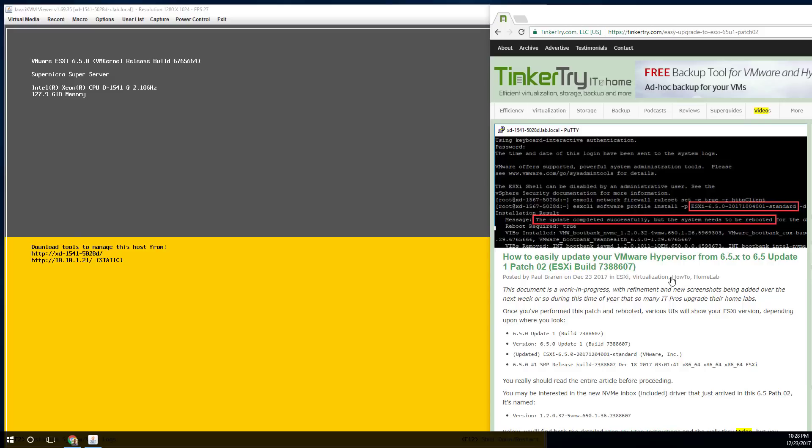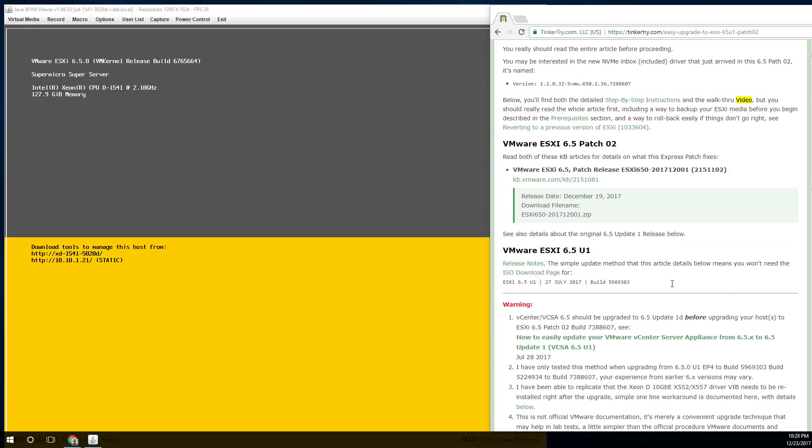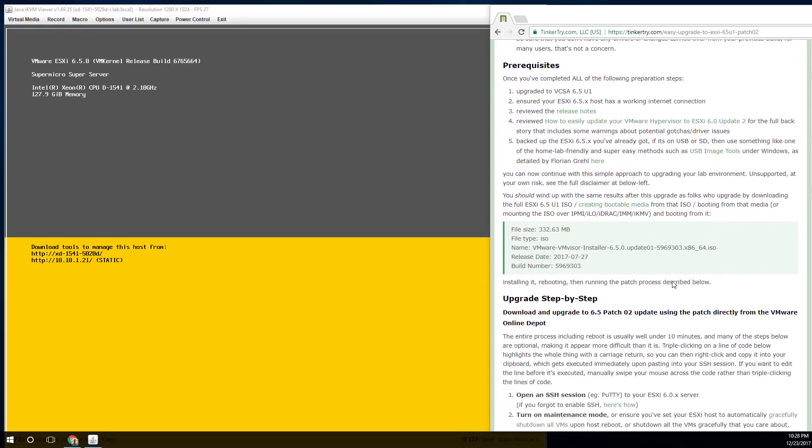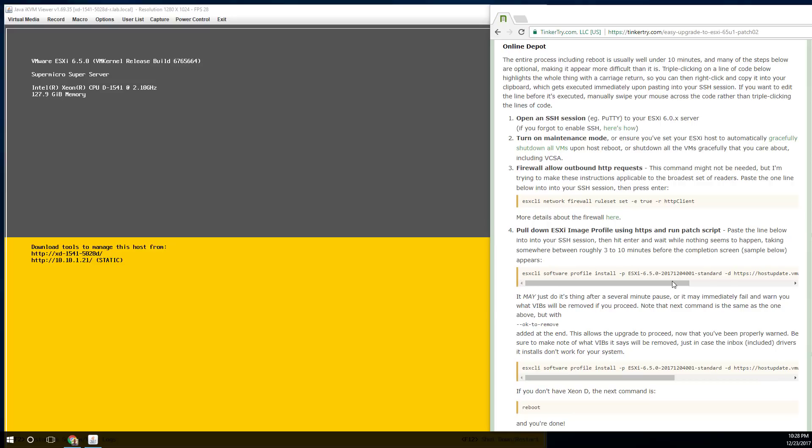It's time for a little upgrade. This is an ESXCLI technique, not VMware Update Manager, which not everyone necessarily has. So even people with a free hypervisor can do this, where you're basically pasting one command in.